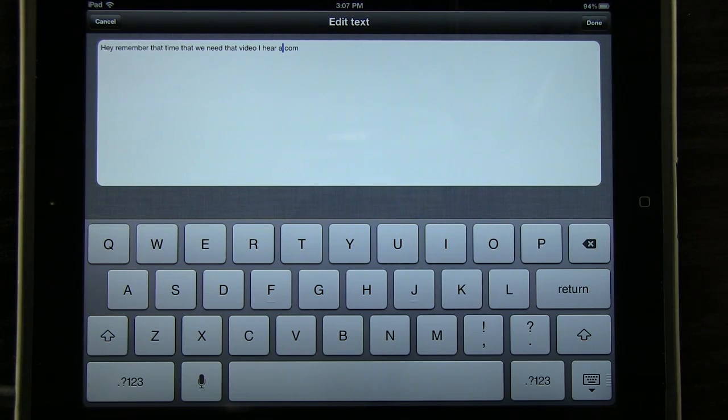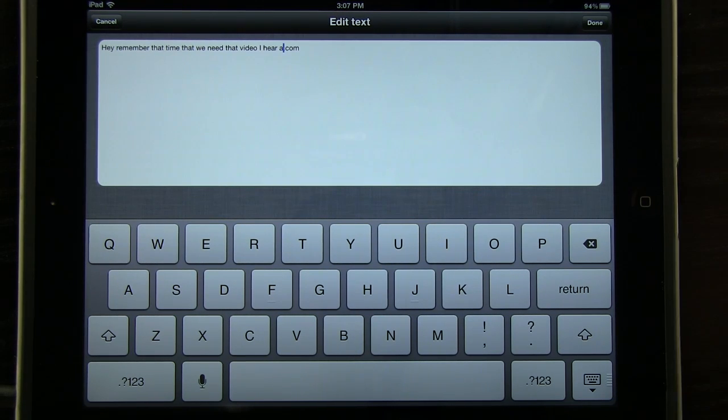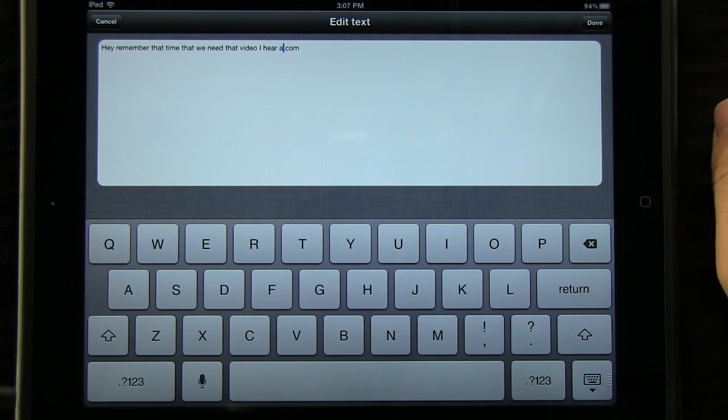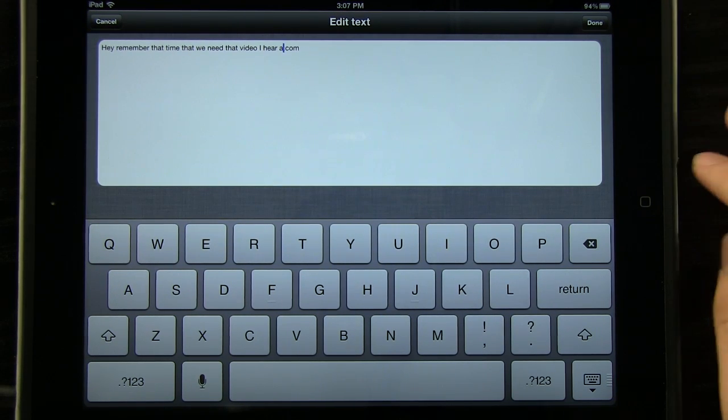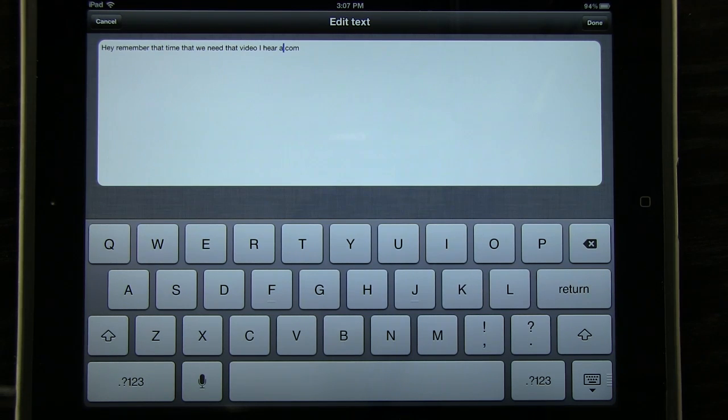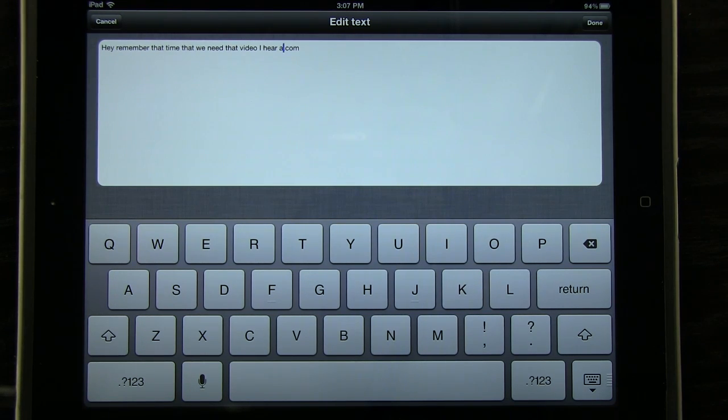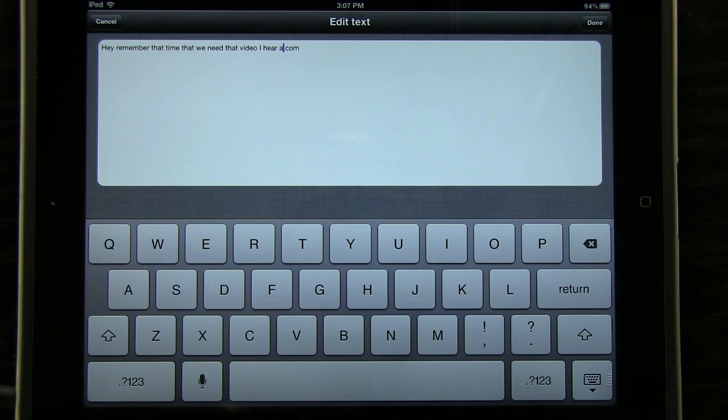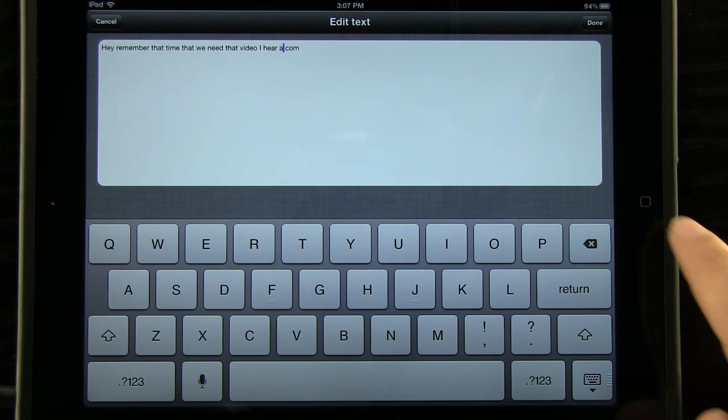So this is going to once again be a really great, really simple and easy to use application for the iPad, especially if we're going to be doing something that's going to require a lot of typing, or if we need to transcribe any voice to text. This is going to be a wonderful application that allows us to do it.